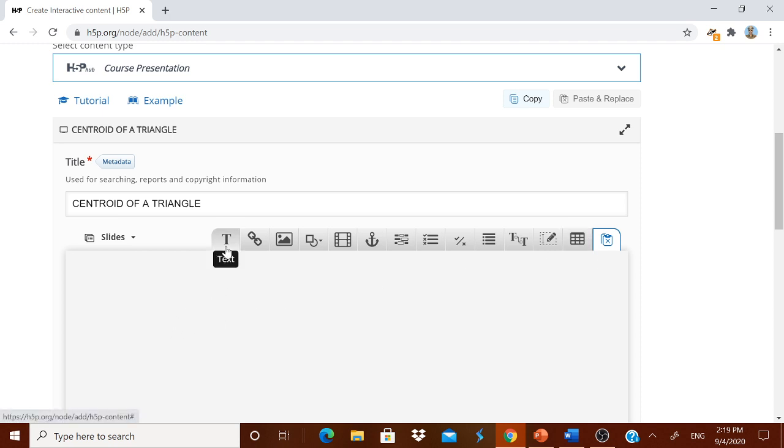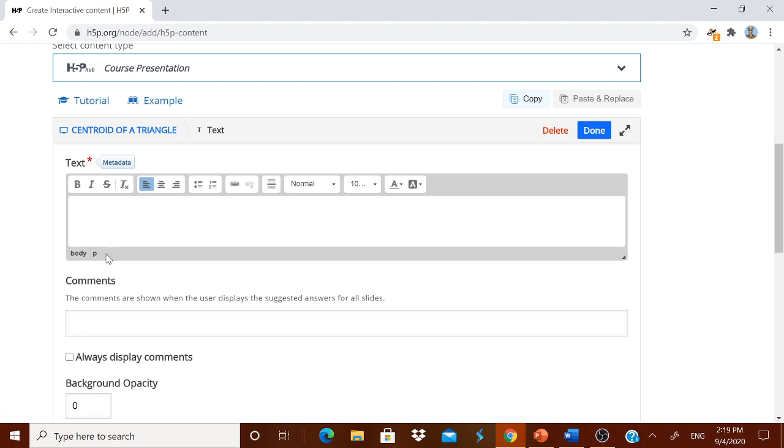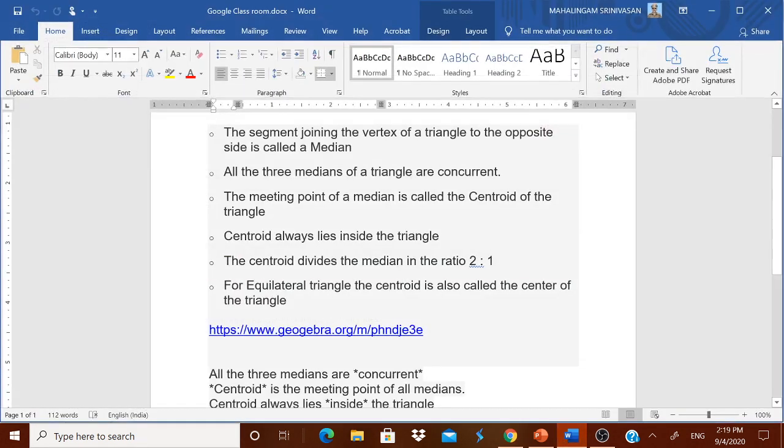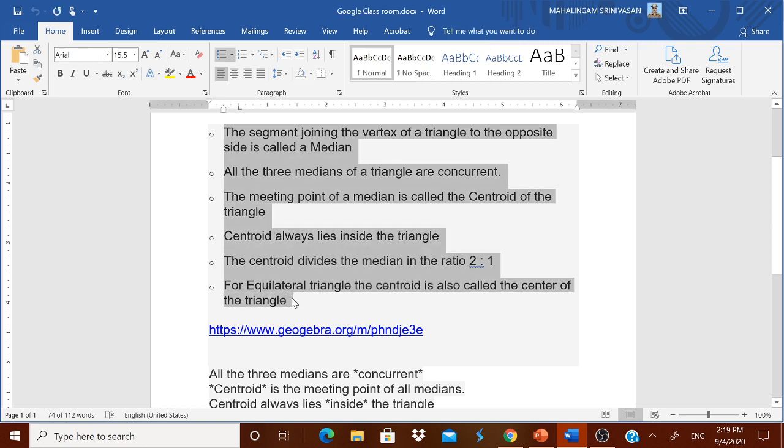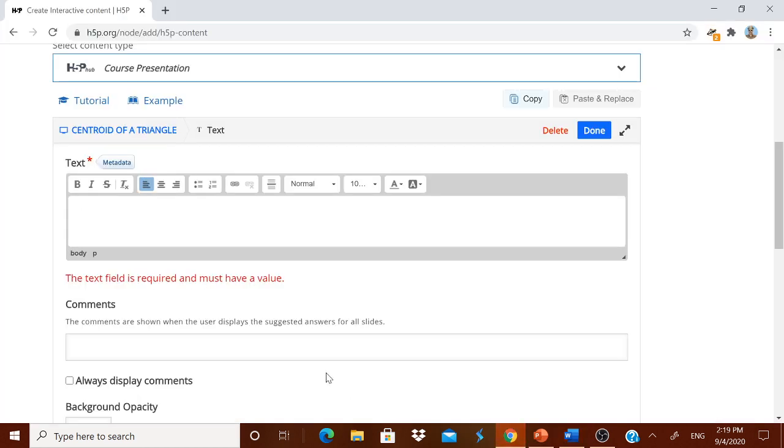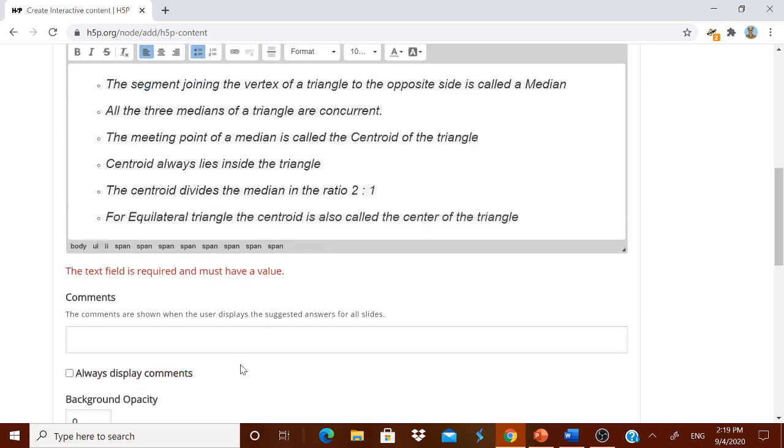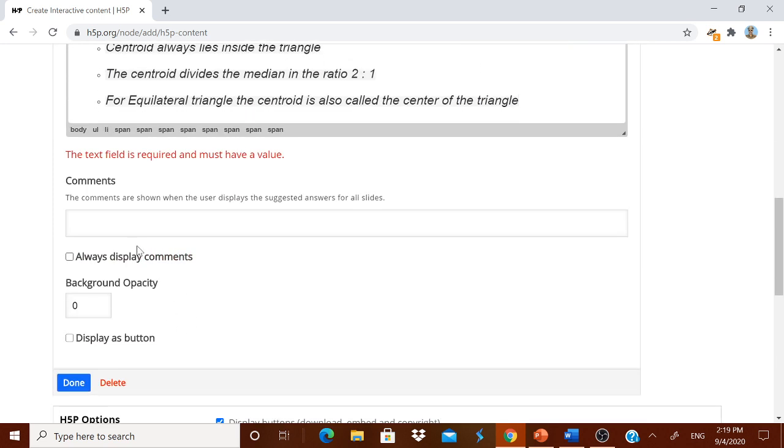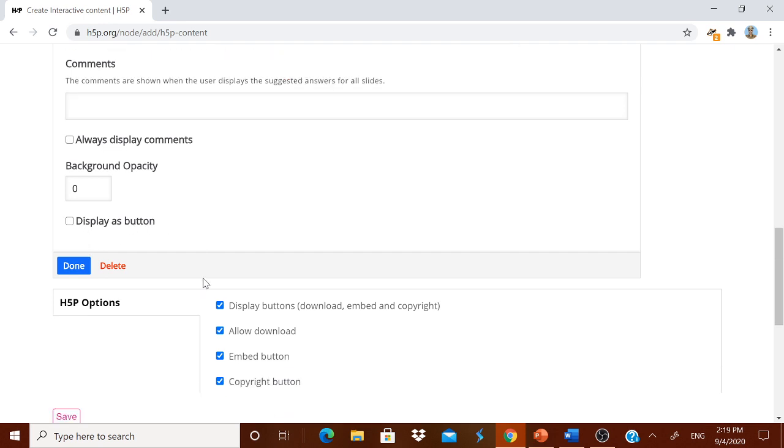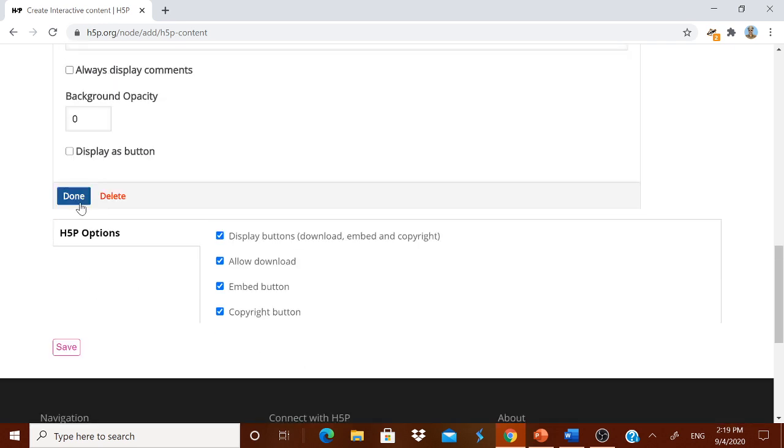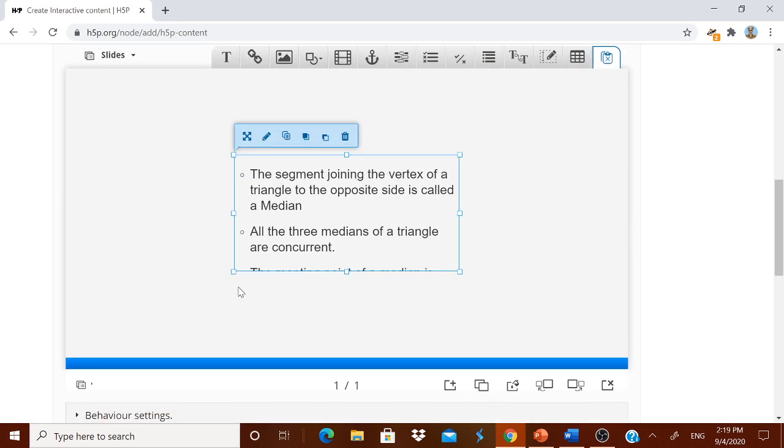I will just take this text. Immediately it asks something to type it. Already I have typed something to avoid wastage of time. I will copy it. About the centroid already I have typed it and keep it ready. And I am pasting it over here. And then you can give a comment on that. And the display as a button you can have. And I am clicking done.